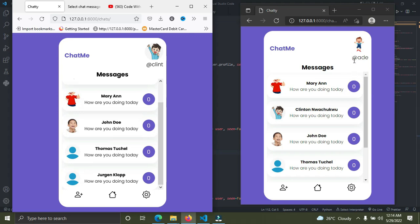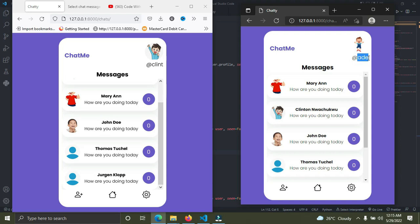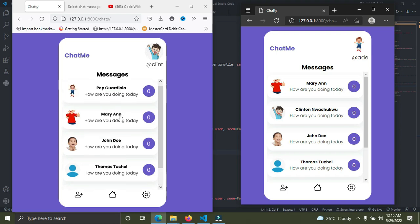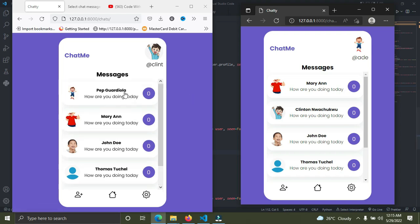Another user here, his name is Pep Guardiola, and his username is Ade. If you watch closely, Clinton has Ade as a friend, and Ade has Clinton as a friend.